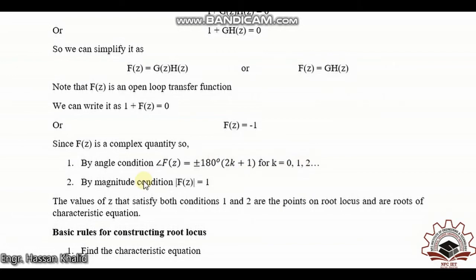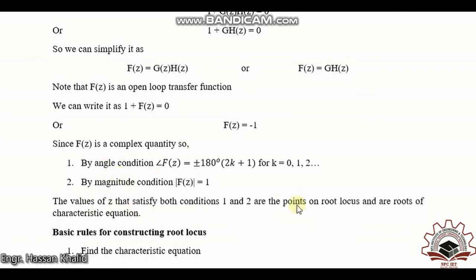By the magnitude criterion, the overall magnitude of the open loop transfer function should be equal to 1. If the value of z selected in a region satisfies both the angle condition and the magnitude condition, those are points on the root locus and are roots of the characteristic equation.